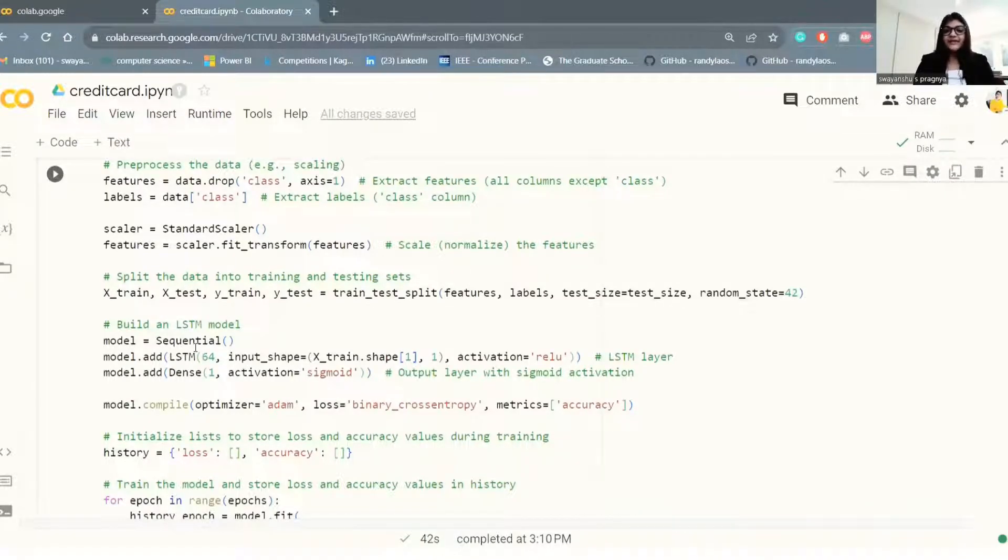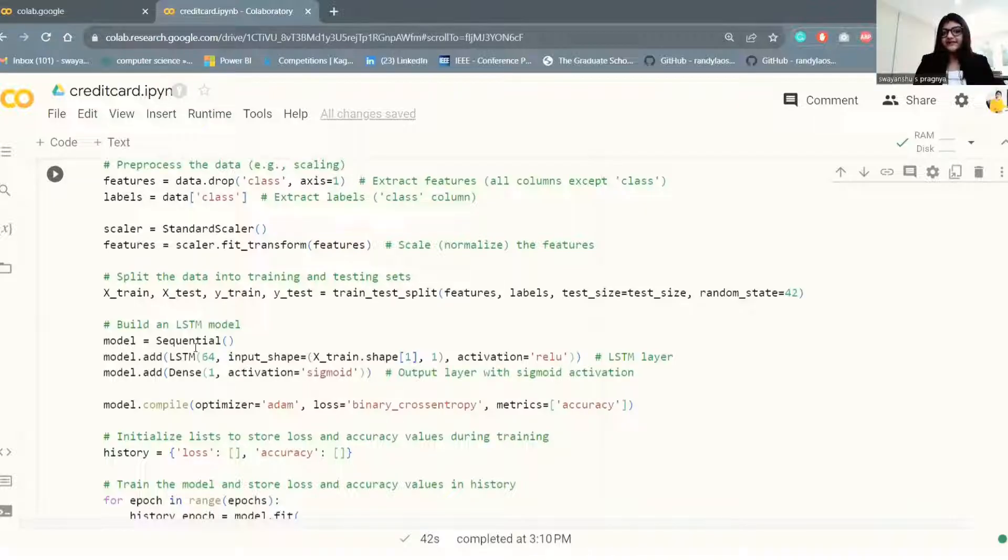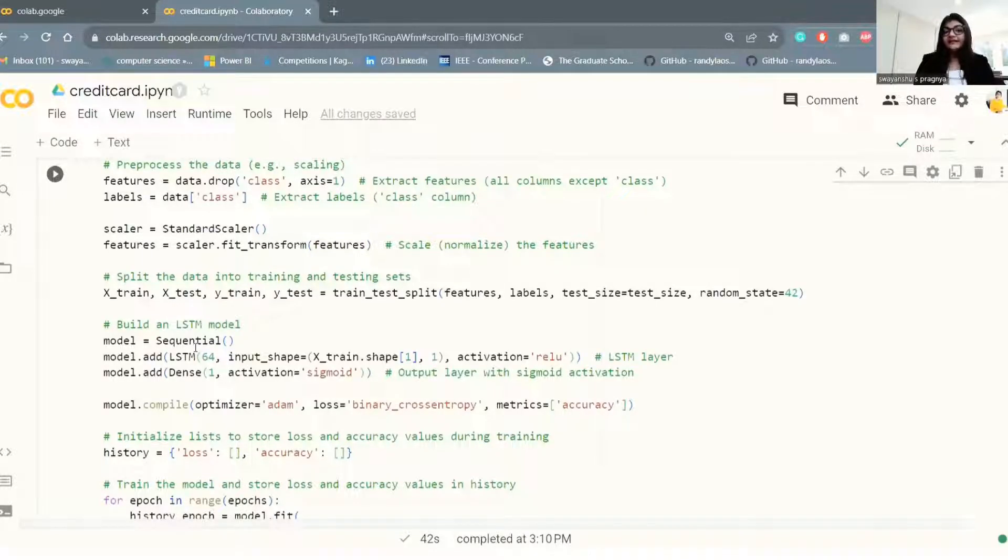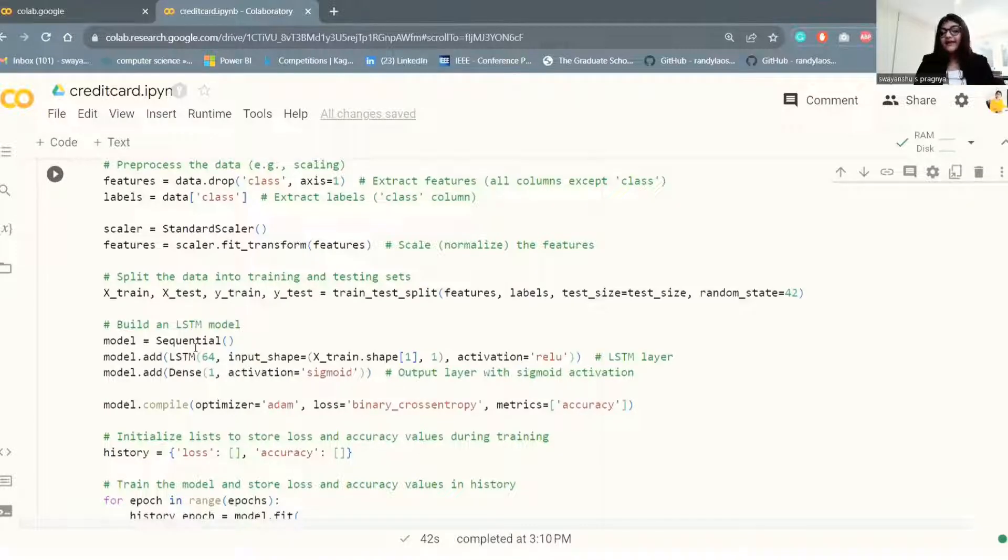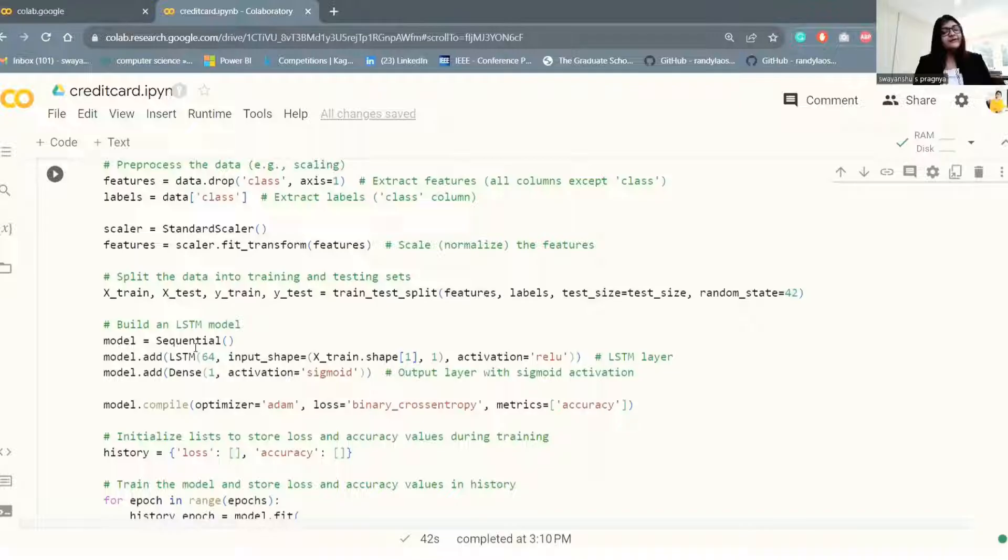A sequential Keras model is created using the sequential class. An LSTM layer with 64 units and a ReLU activation function is added to our model. The input shape is set based on the shape of training data.